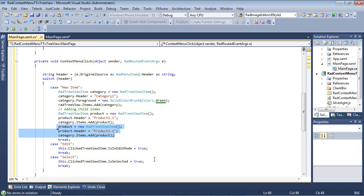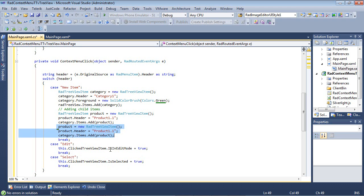If they select edit, then we're going to go to our this dot clicked tree view item dot is in edit mode. This is going to allow them to edit the item.